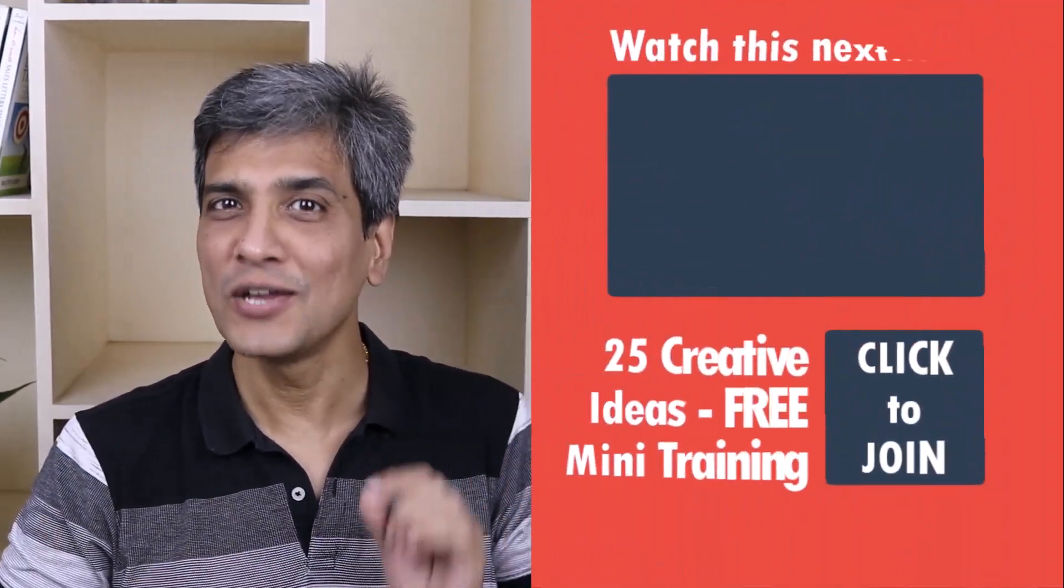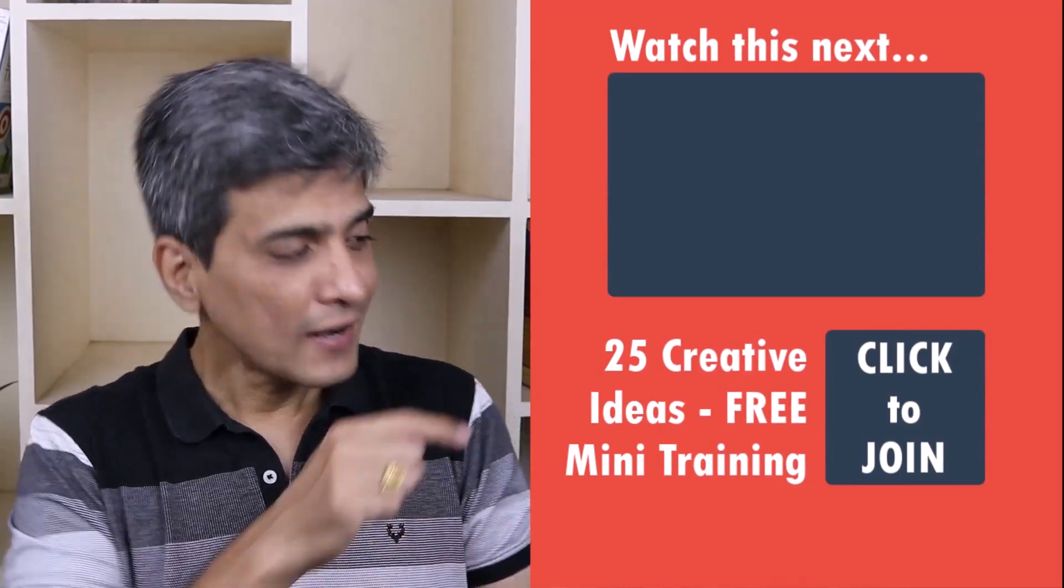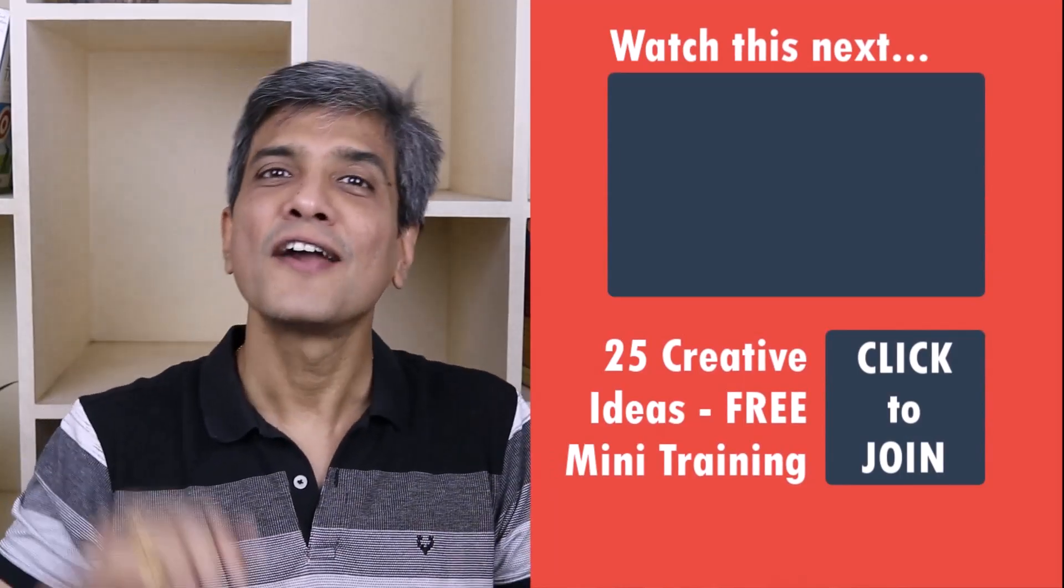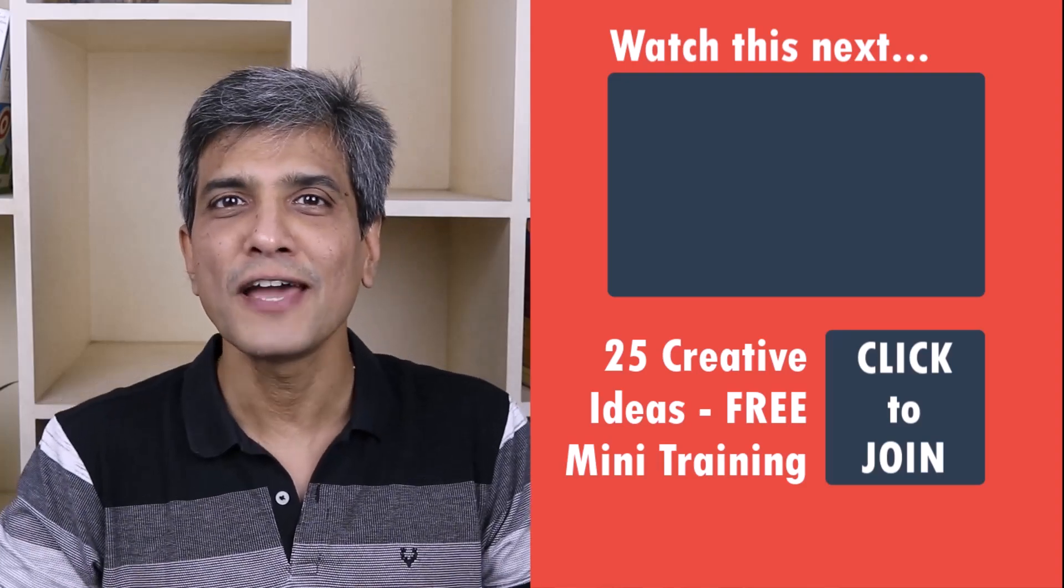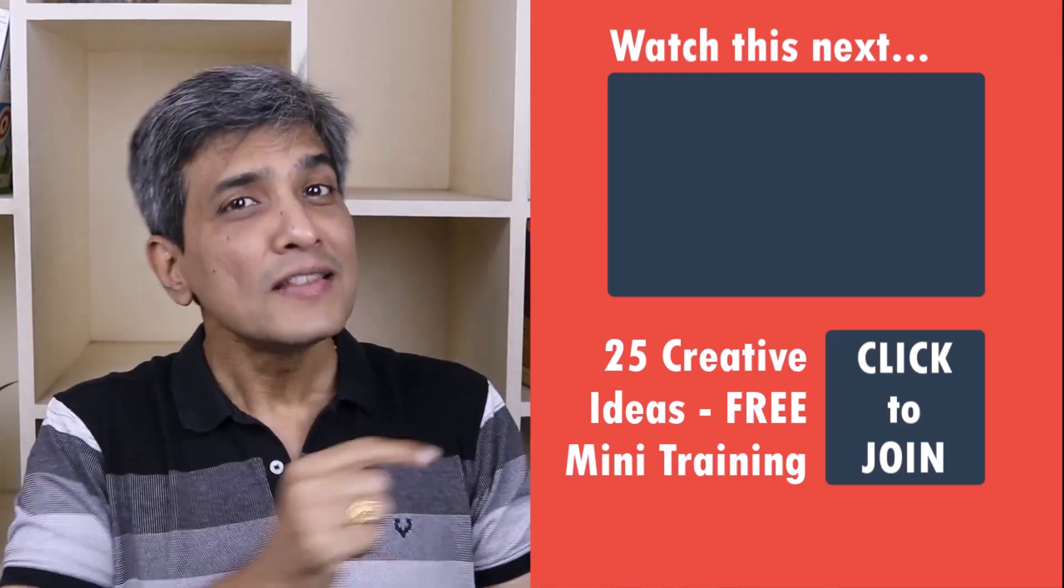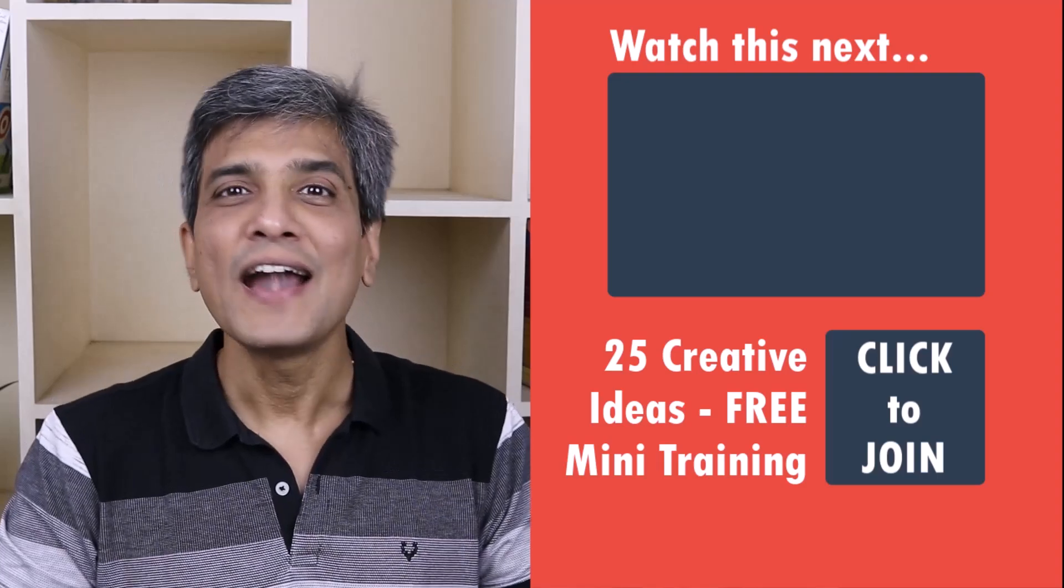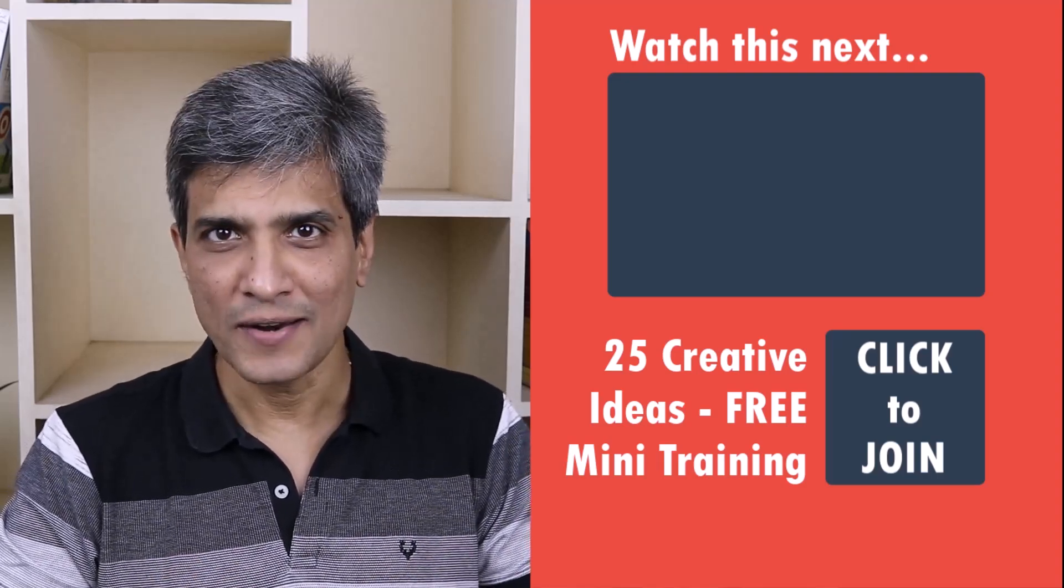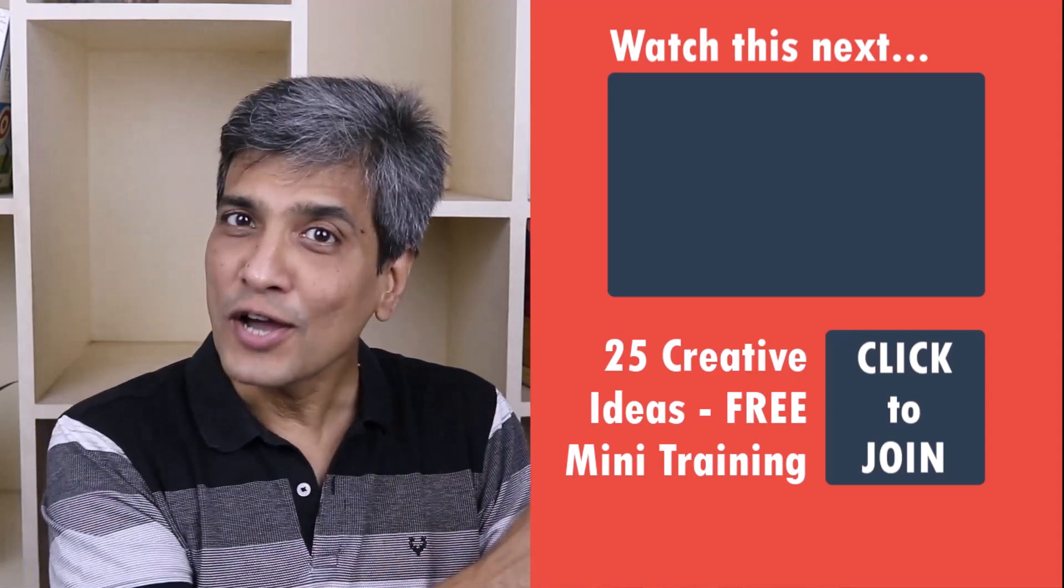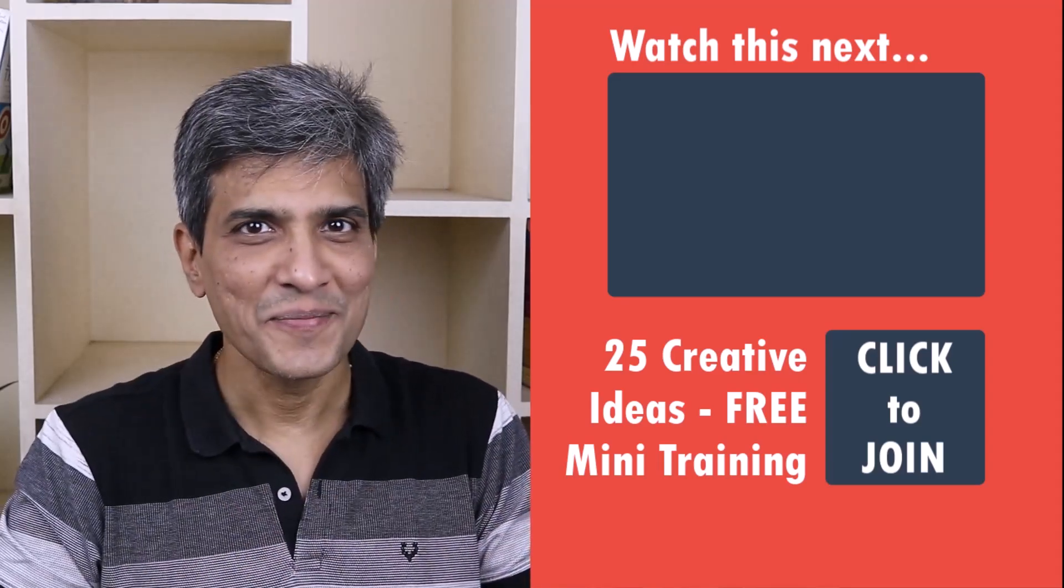Then click on the link here to join our five day free email course called 25 creative PowerPoint ideas. These are simple, quick and useful PowerPoint ideas I have not shared elsewhere. So go ahead, click on the link, join the course and I will see you inside.